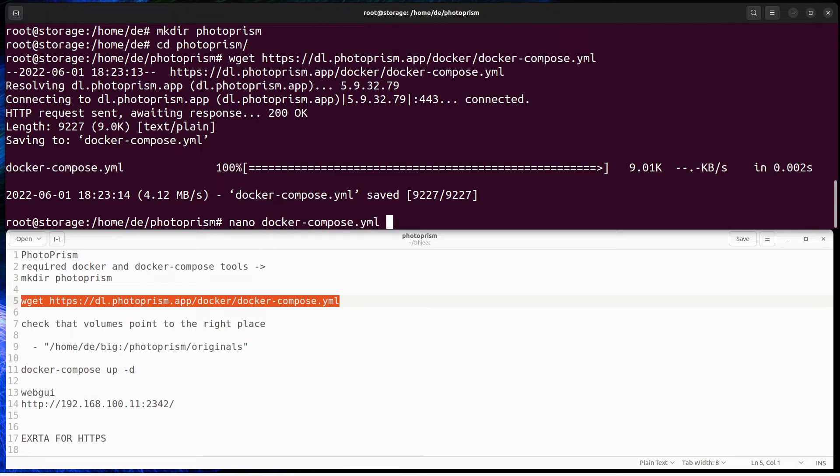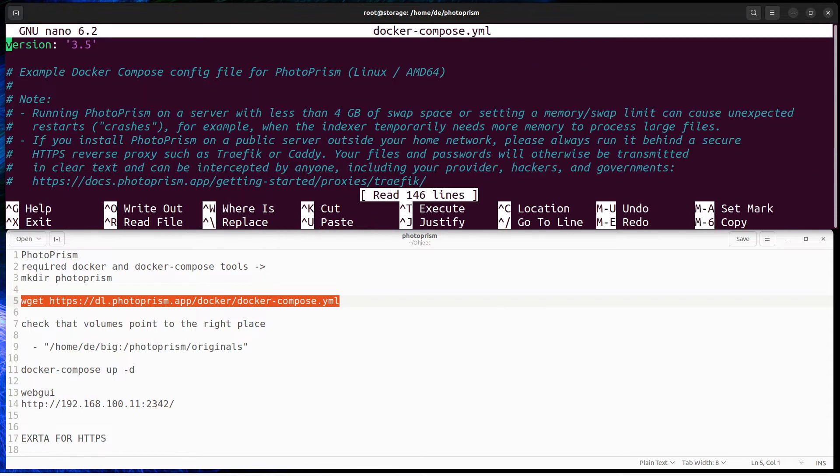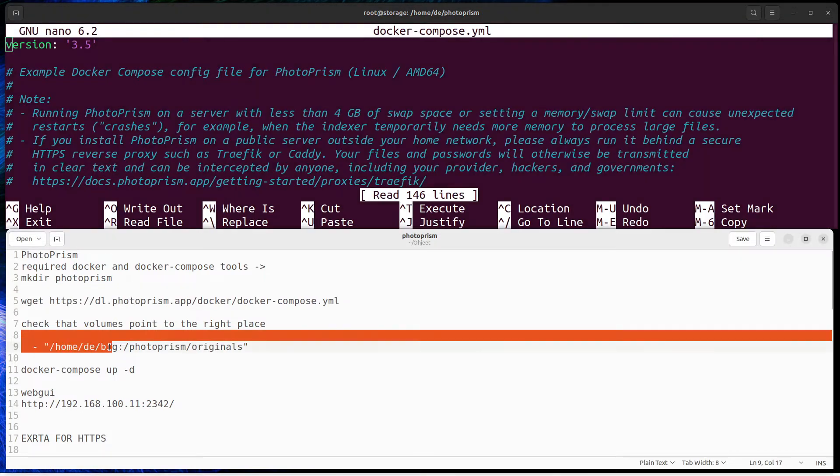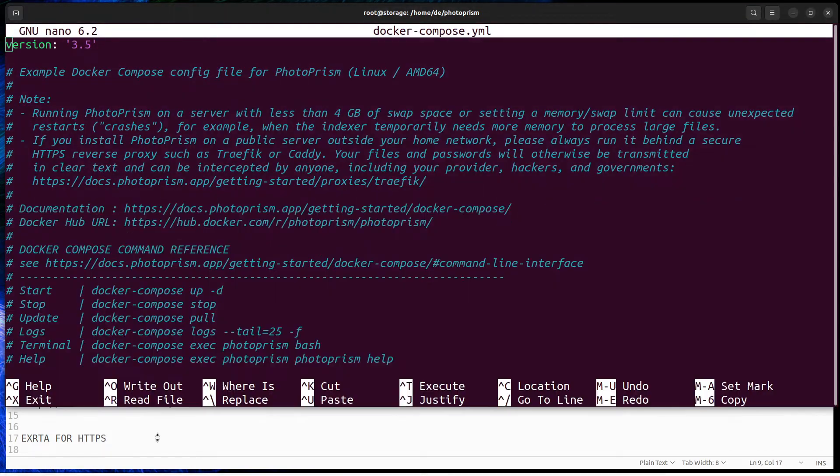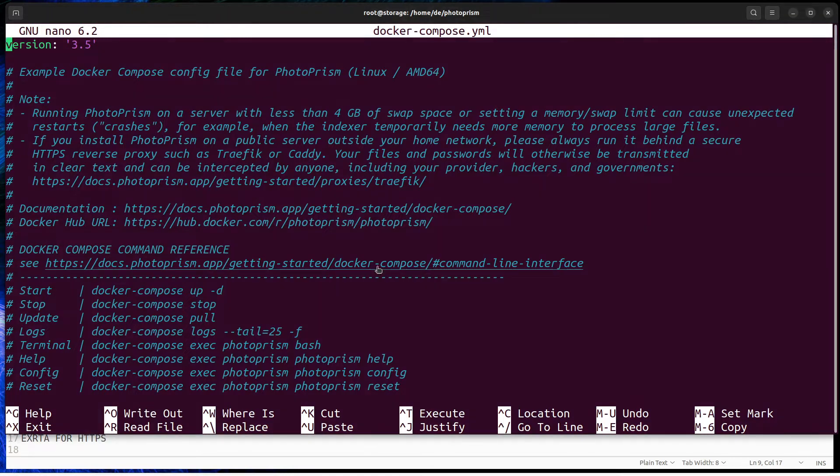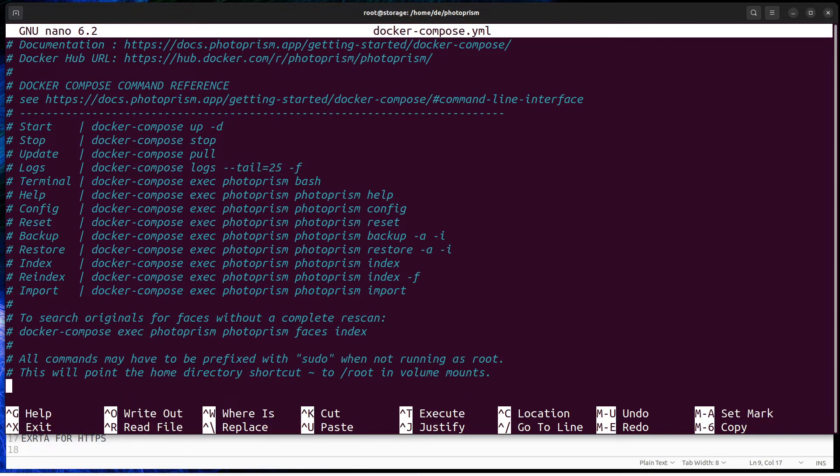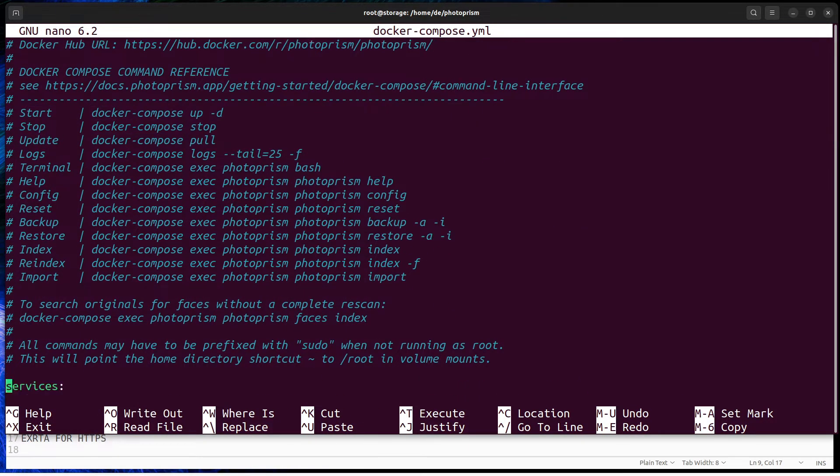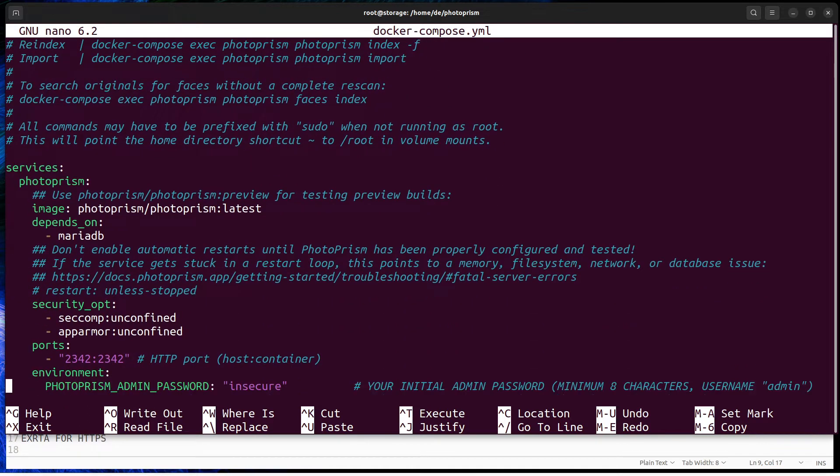Then open Docker Compose file with an editor like Nano. This file contains all sort of valuable information about Docker and Photoprism settings, but only a few changes are needed on this file.